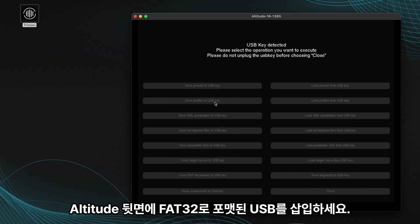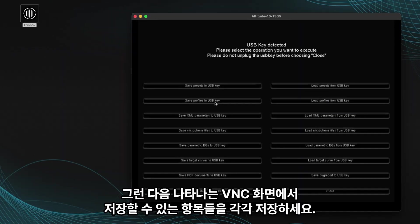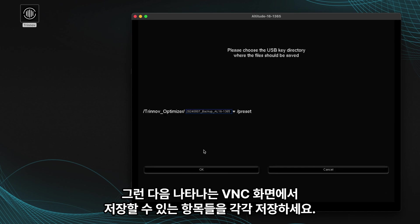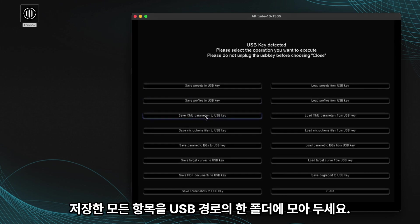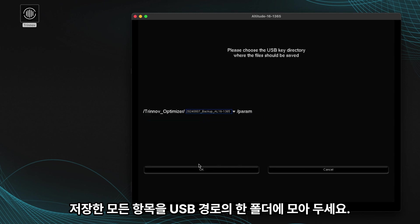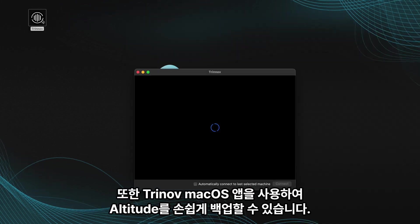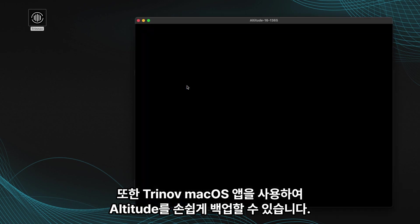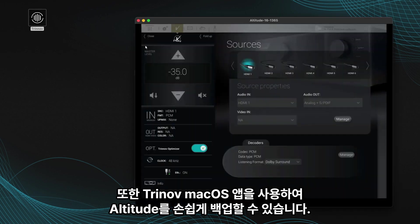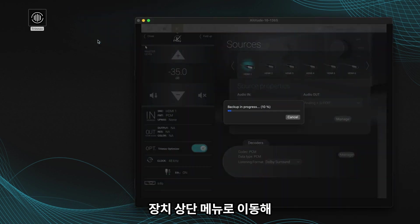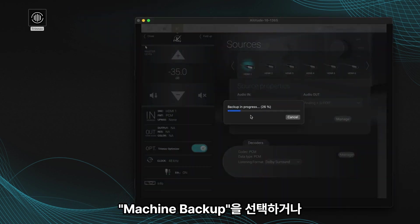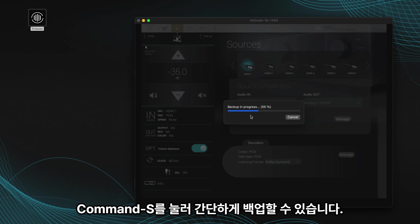Insert a FAT32 formatted USB stick in the back of your altitude, and then save each of the things you can save in the resulting VNC screen. Place all of these saved items in a single folder on that USB stick. You can also easily backup your altitude using the Trinov macOS app, by simply going to the Device top menu and selecting Machine Backup or pressing Command-S.